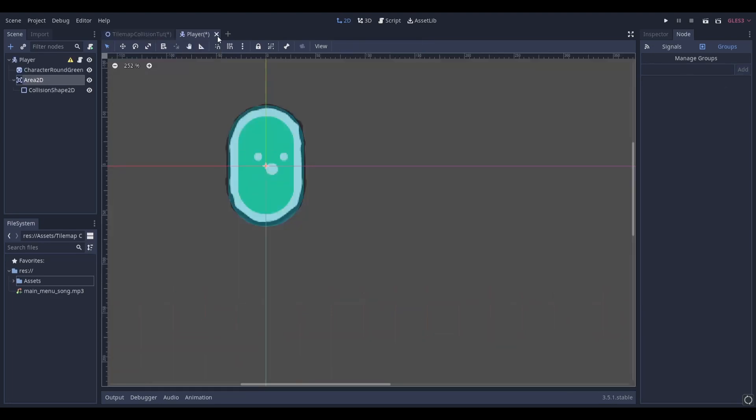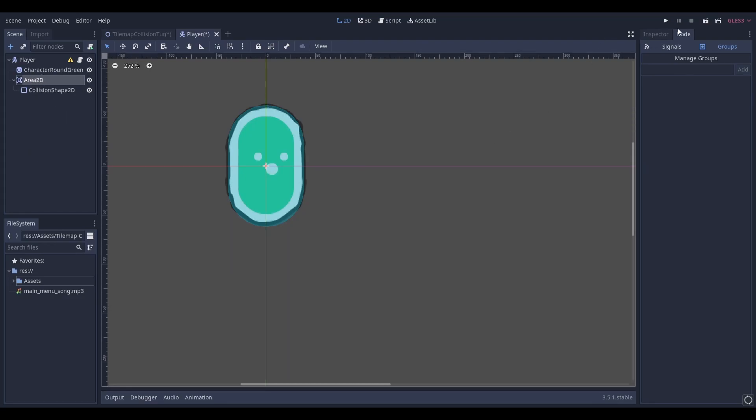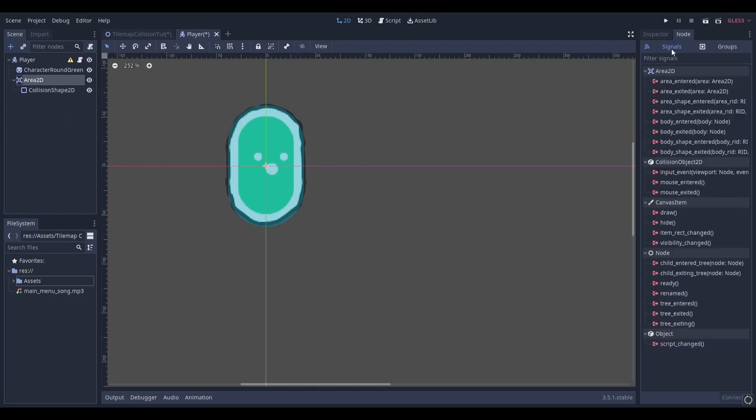Next head back to your player scene and select the area 2D node that we created earlier. Now head over to node, select signals and go down to the body entered signal.